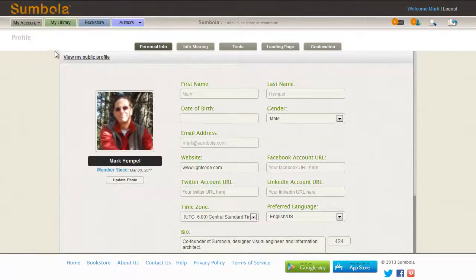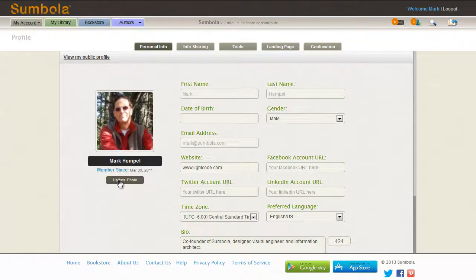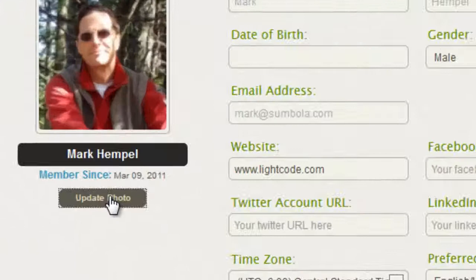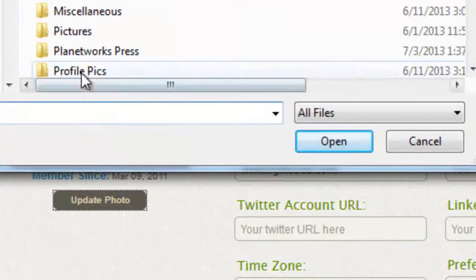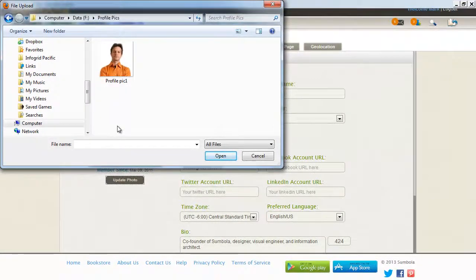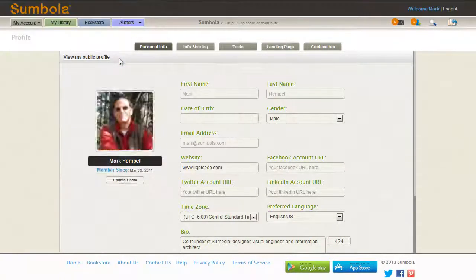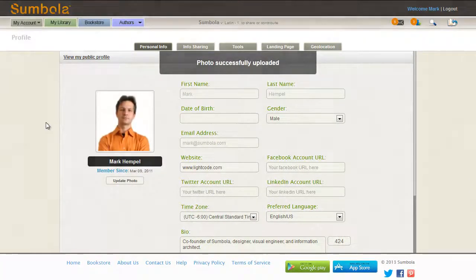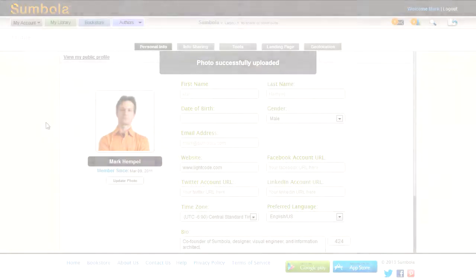Once you're in profile, you're in the personal info tab, and you can see that you can update. If you haven't had your photo there already, just click upload photo, go to wherever you keep a picture of yourself, click that, and voila — it's that simple. I hope that was helpful.